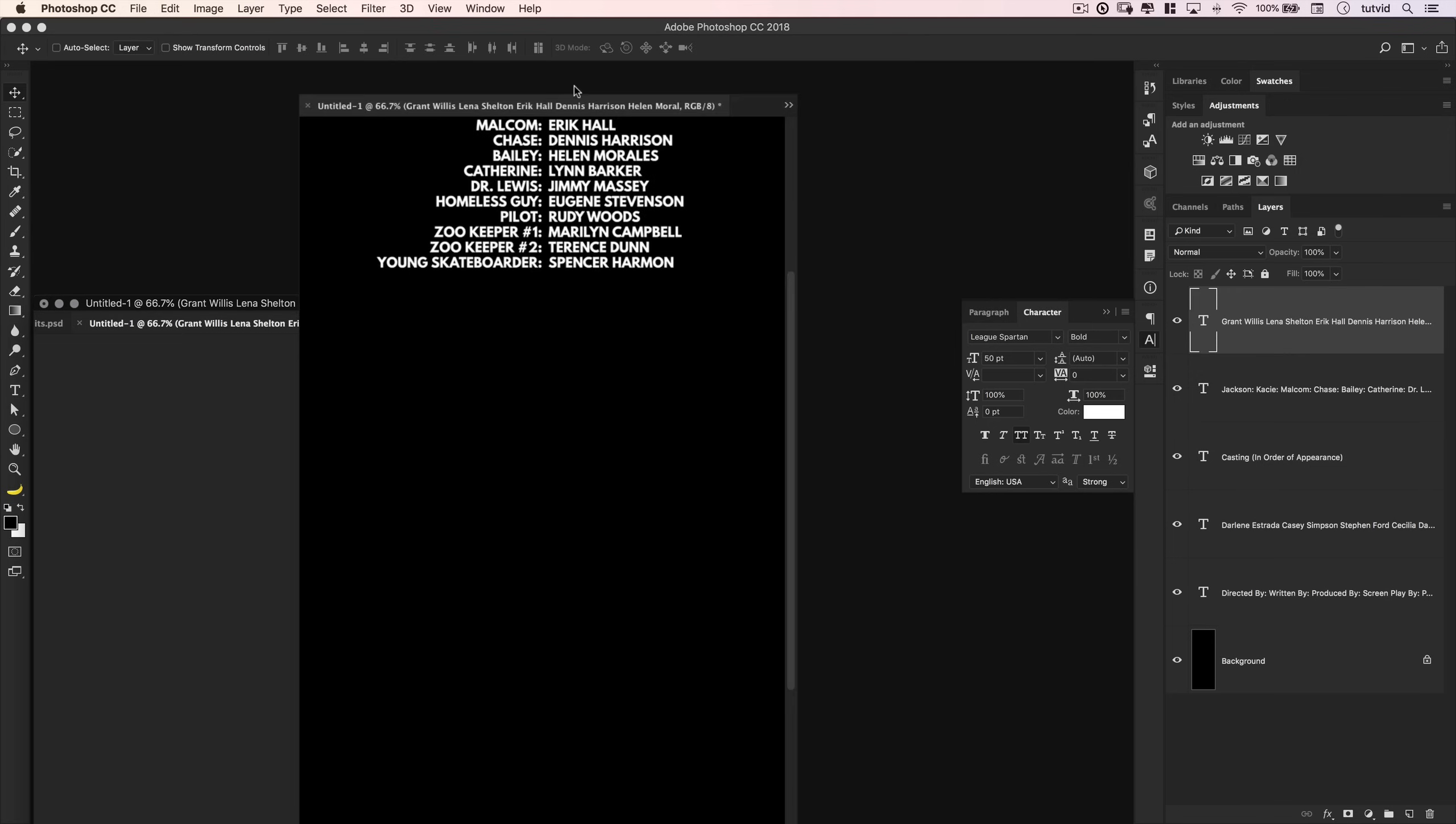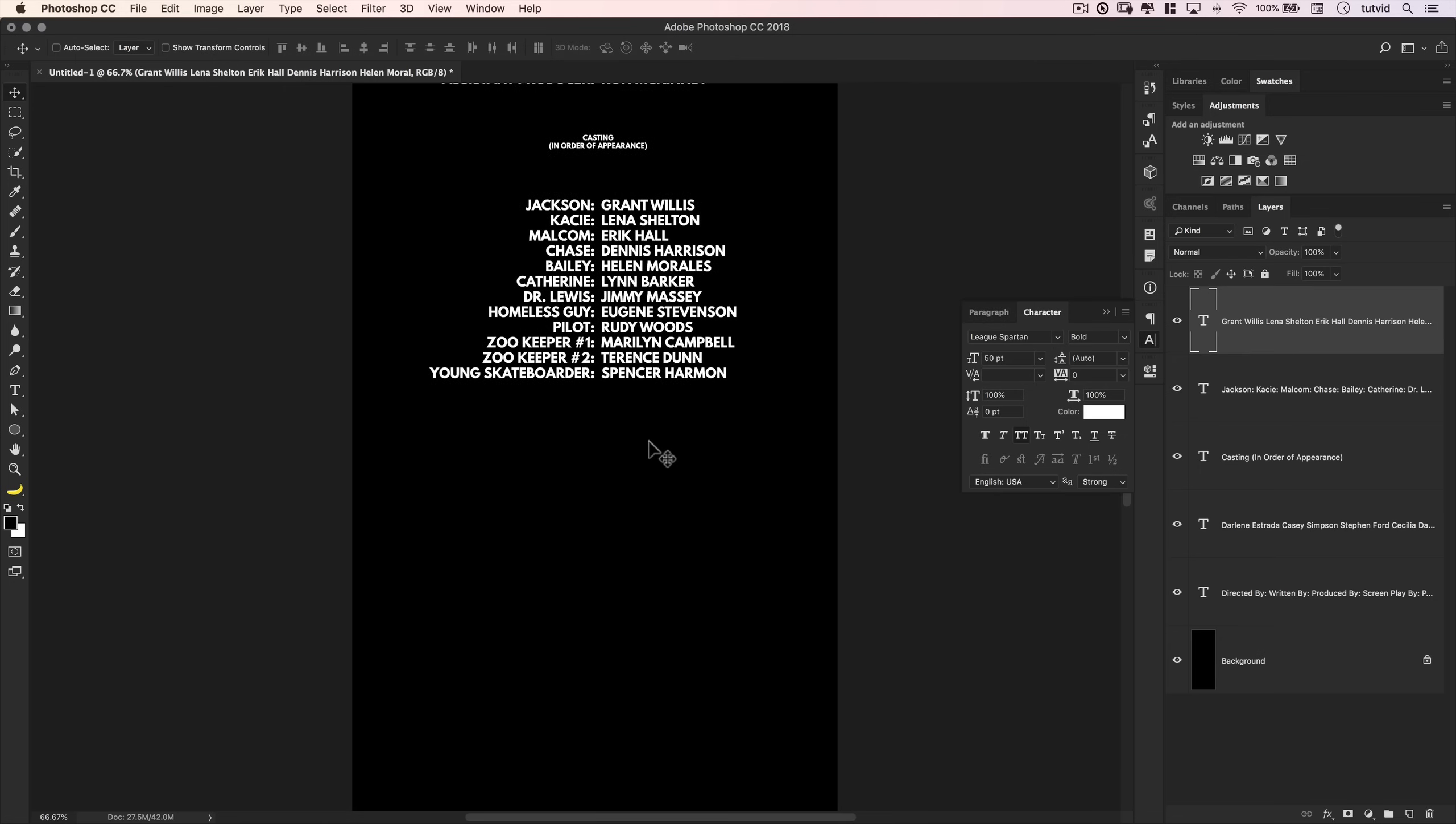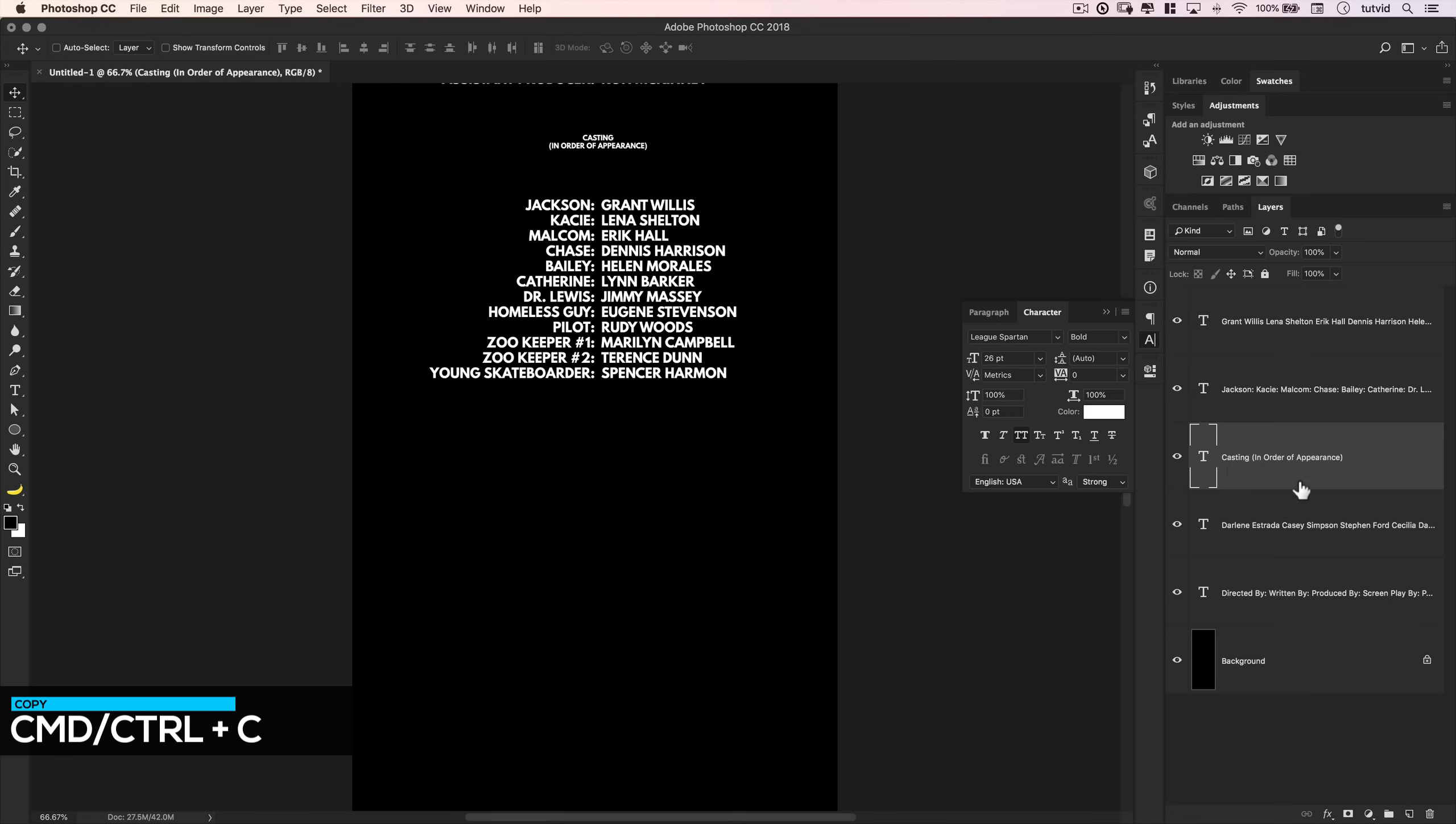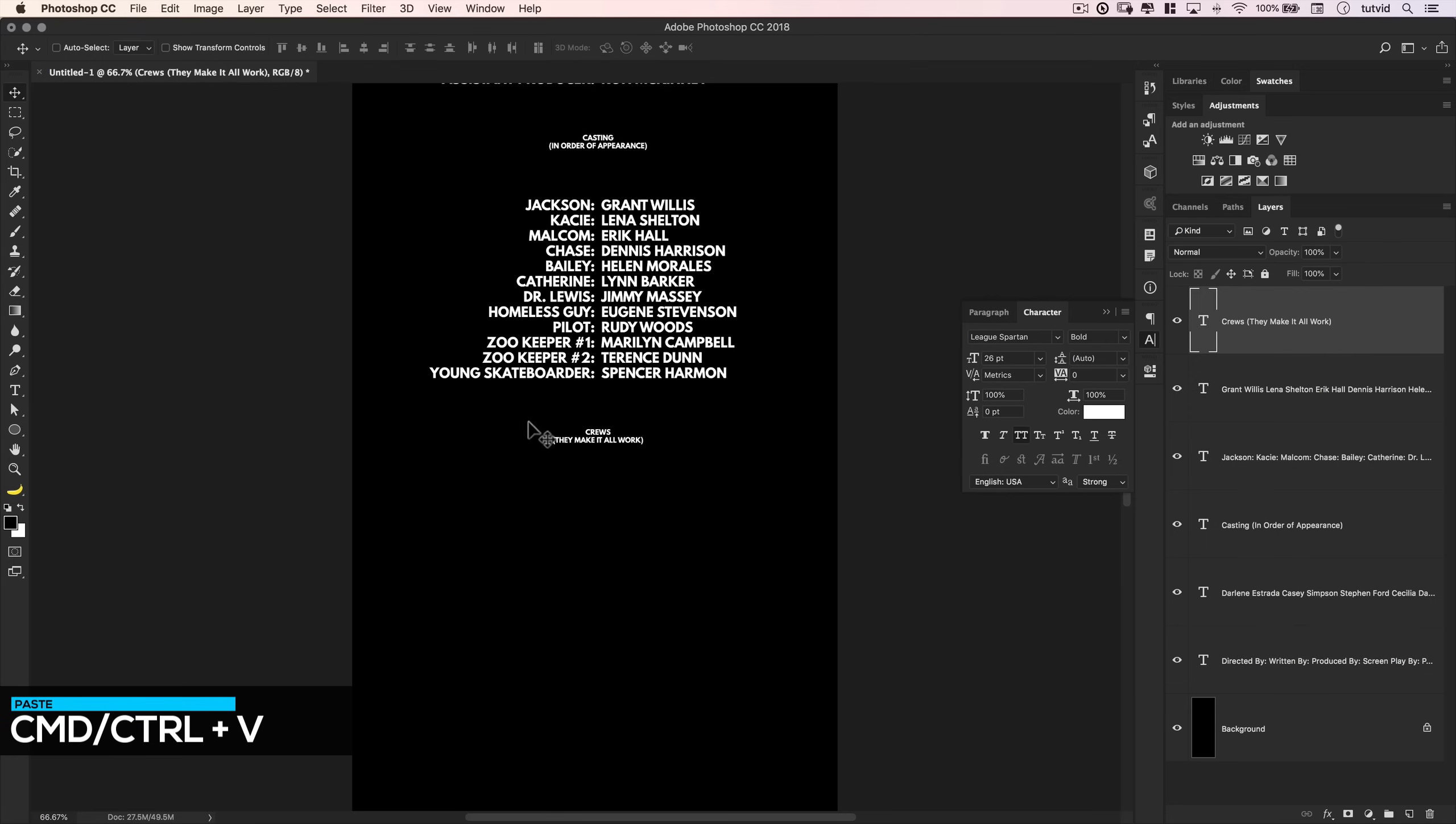So let's go ahead and add some more names here. So I'm going to go back to the text edit, and now we need to say crews. And maybe what I'll do beneath crews, so we can keep the sort of open close parenthesis thing going, we'll say they make it all work. Something like that, right? And I'll grab that, CMD or CTRL C, and now what we'll do is we'll duplicate the casting in order of appearance. Alt or option click, and drag it up. And then we're going to drag this down. And I'm going to move it down 200 pixels by tapping the arrow key. Double click the letter T, CMD or CTRL V to paste into the crews that make it all work. Great.